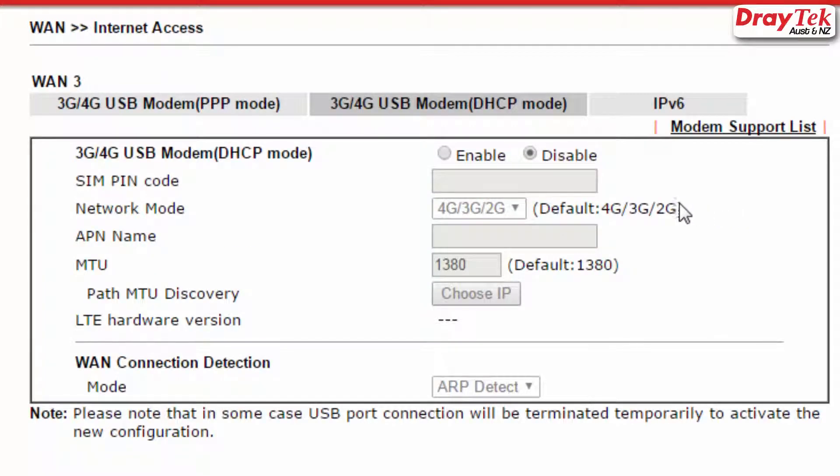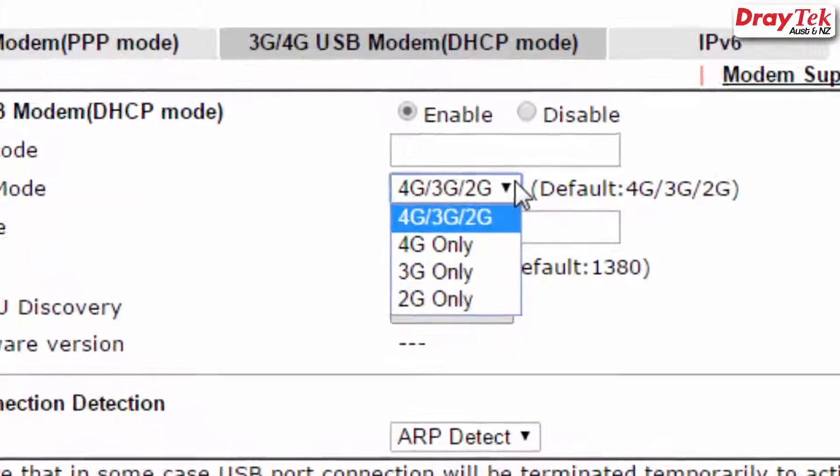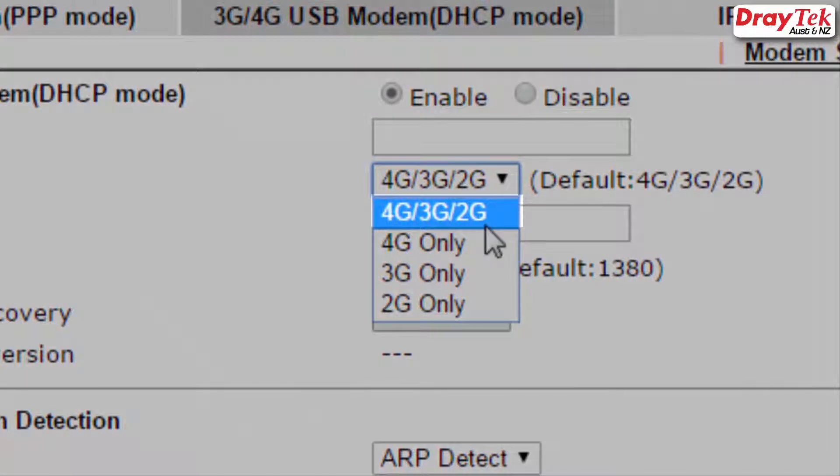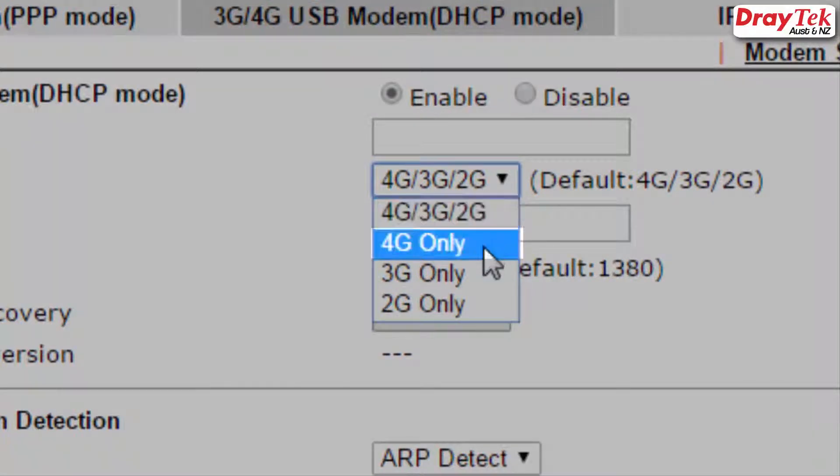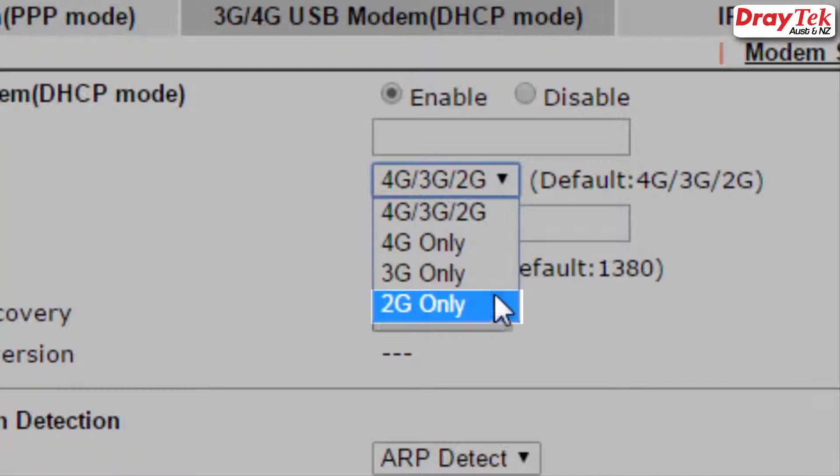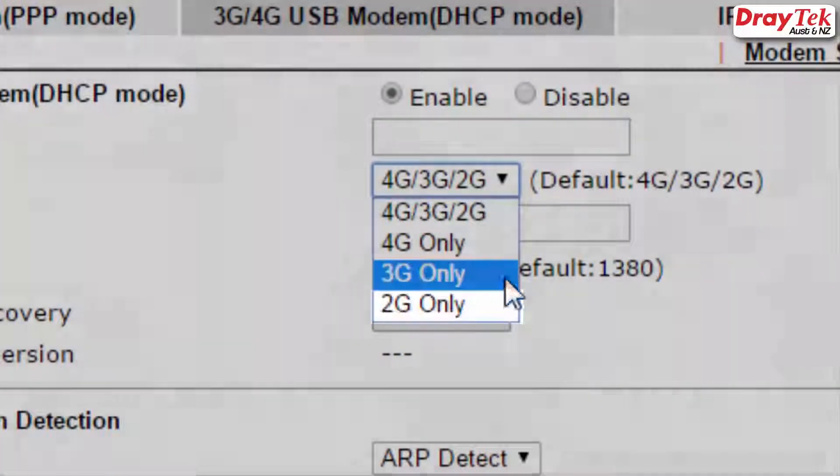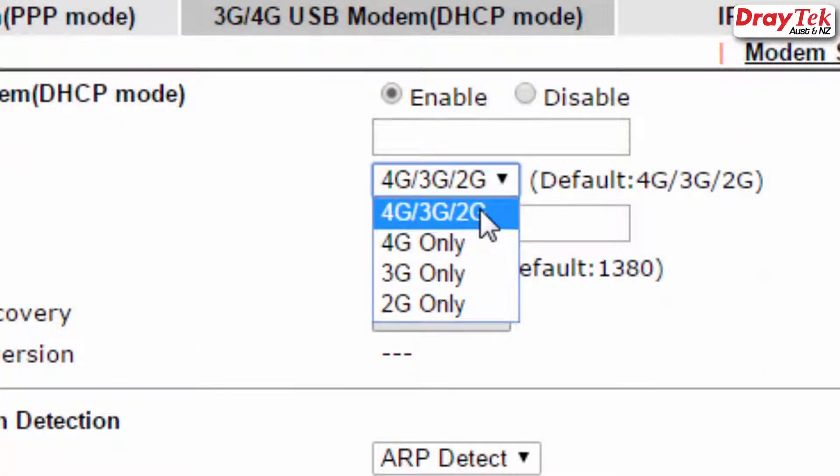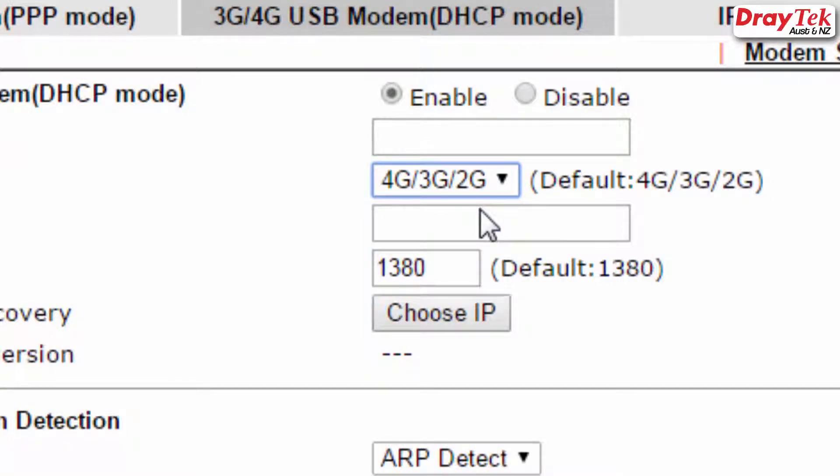Select Enable to enable the profile. Now select the required network mode. The options are as follows: 4G/3G/2G, 4G only, 3G only and 2G only. In this tutorial, we will select the default setting, 4G/3G/2G for the network mode.